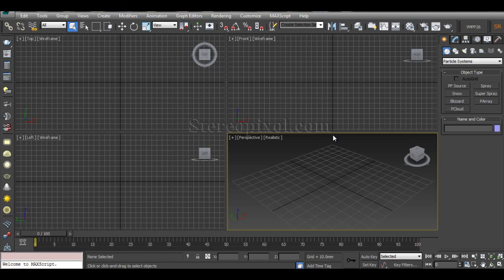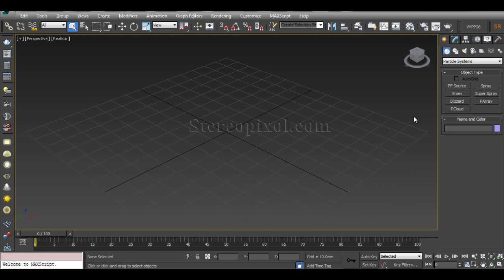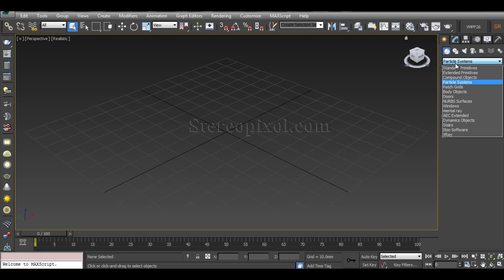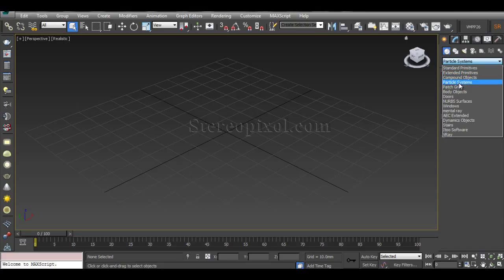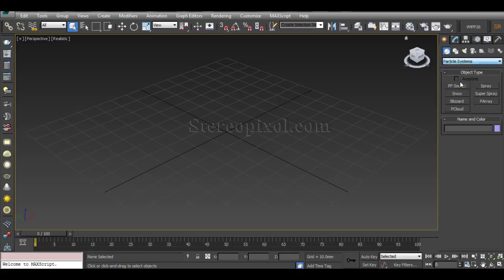So where can we actually find the particle systems? Under the Create menu, on the Geometry options, if you open the drop-down menu — where the Standard Primitives and Extended Primitives are — just under those, under Compound Objects, you can find the Particle Systems.